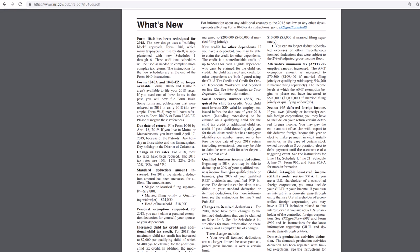Now you will file the 1040 likely. So you may still have references right here. It says some forms, publications may still have references to 1040A, 1040EZ. Please disregard.